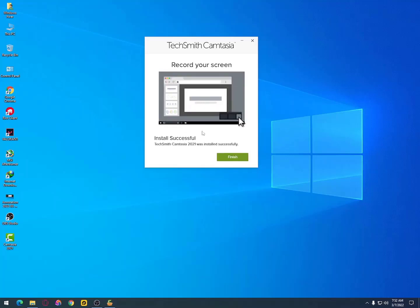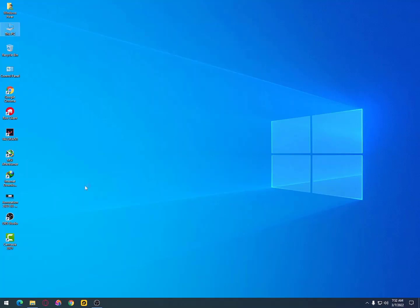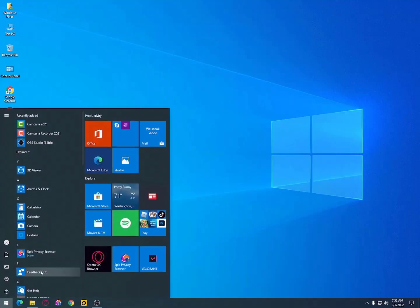Okay, finally install successful. TechSmith Camtasia Year 2021 was installed successfully. Now click on Finish.